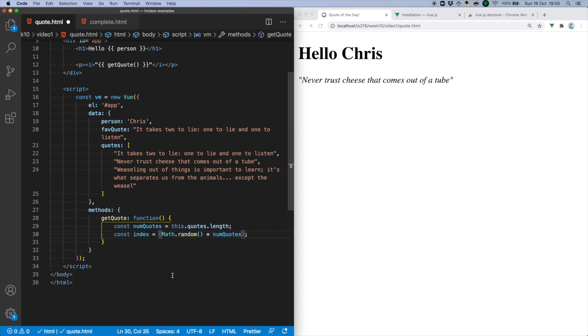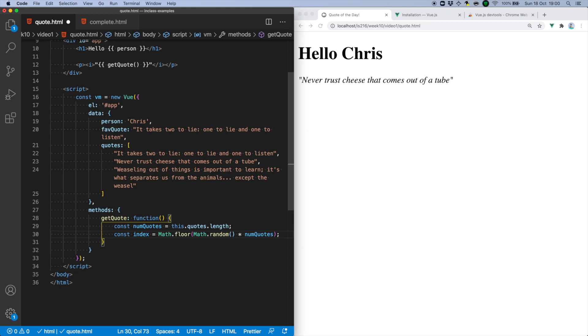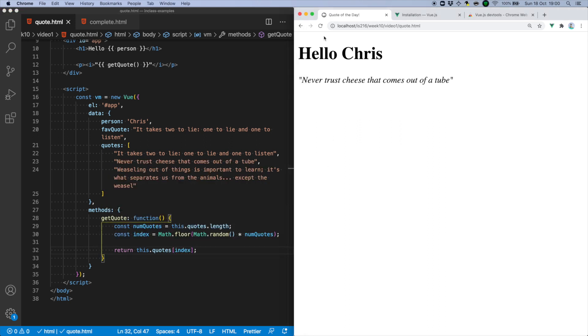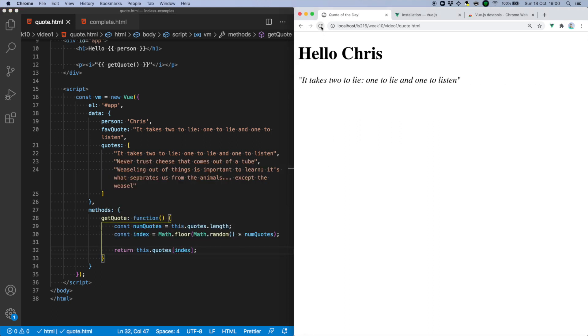Finally, math.floor will round it down to the next integer, so that we get a value of 0, 1, or 2 only. Returning the quote of that position gives us the effect of a random inspirational quote of the day.